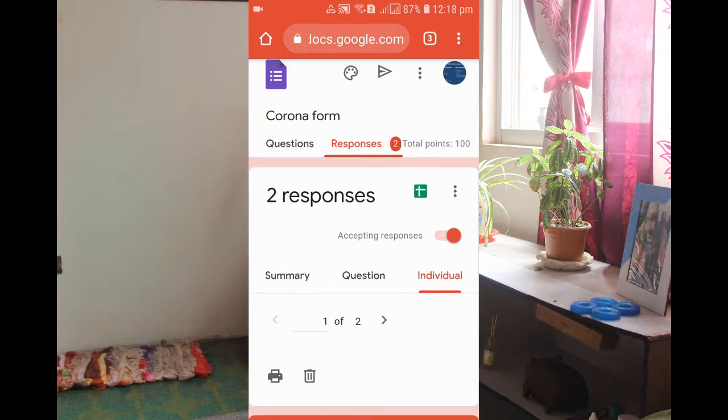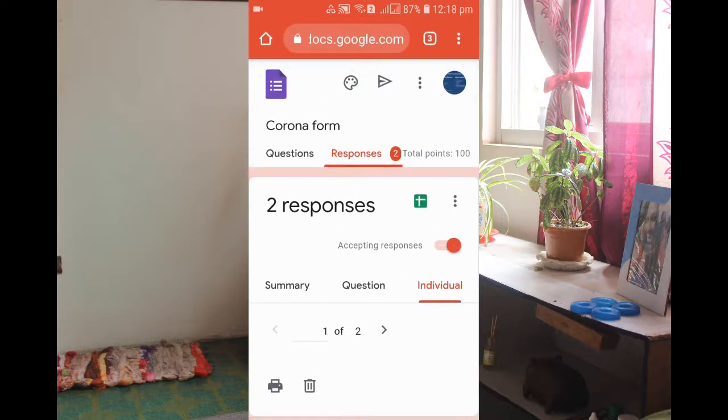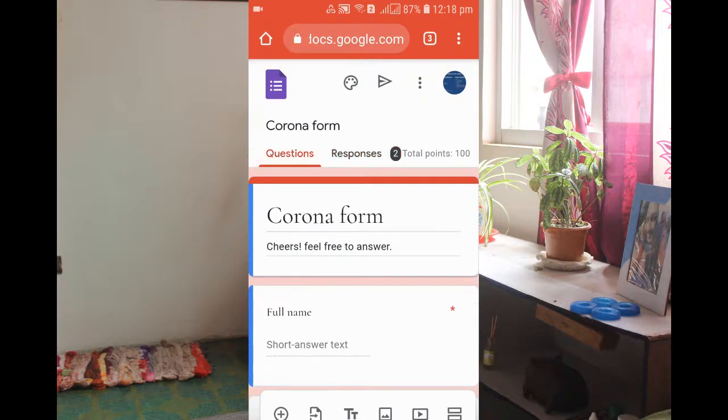So this is how guys you can delete the responses individually.